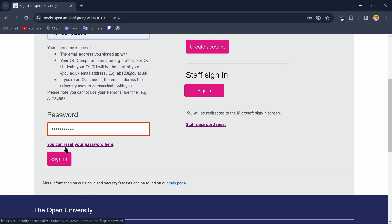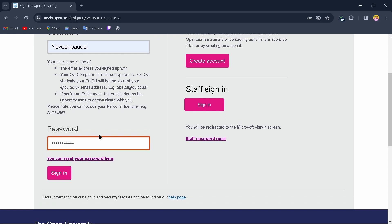But if you've forgotten your account's password, you can reset it. Tap on the reset password option and after tapping on that, you can easily reset or recover your password. After resetting or recovering your password, come back to the sign-in page.